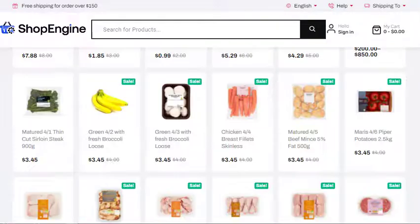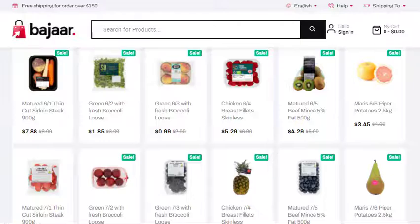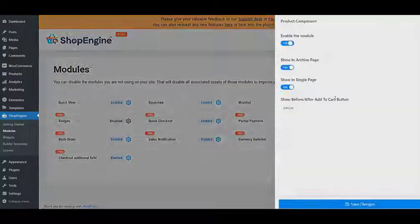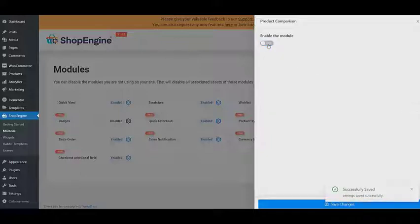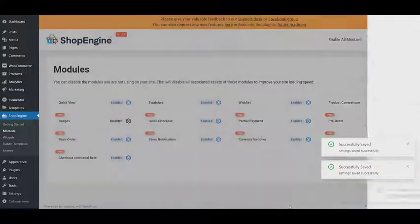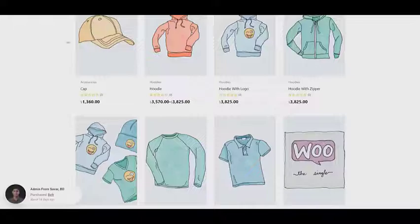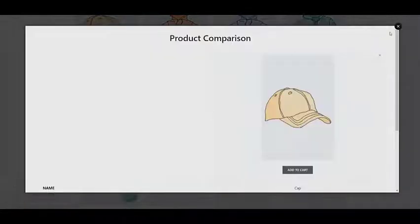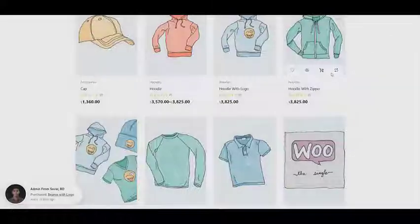First, you need to visit the module section to enable the product compare module, and then select where it should be shown. After that, you can also select where it should be placed. At the end, don't forget to click on save changes.